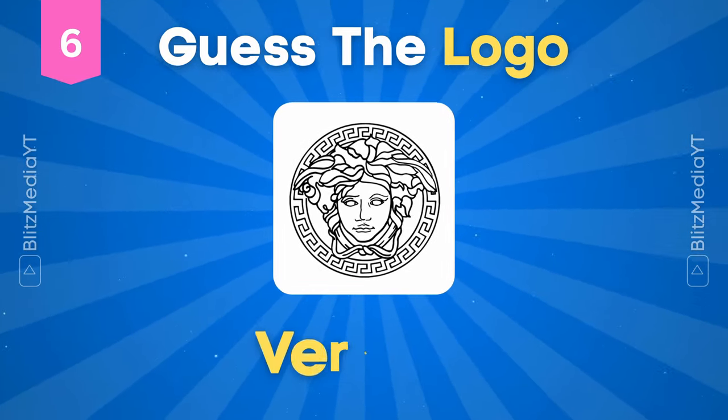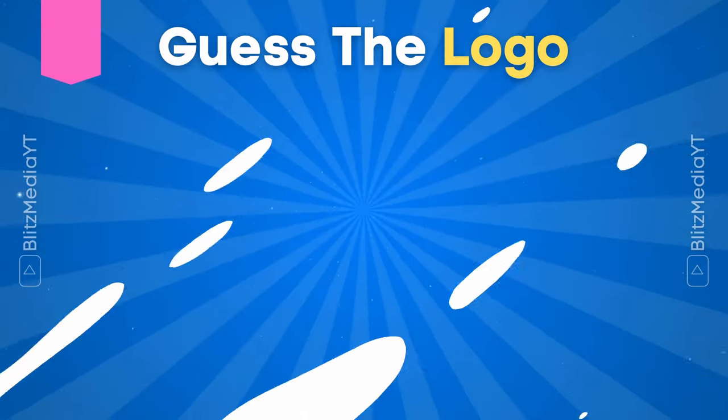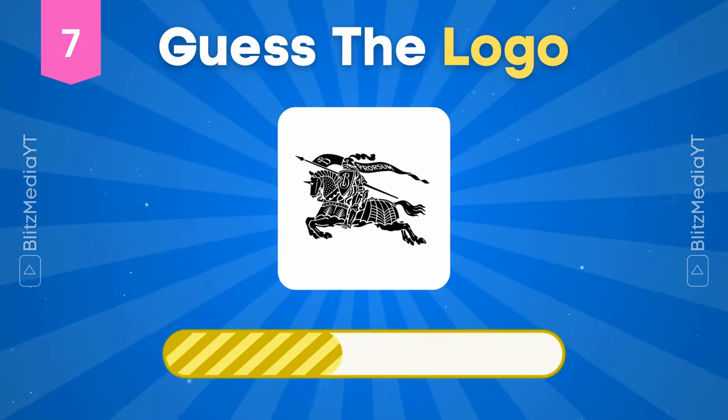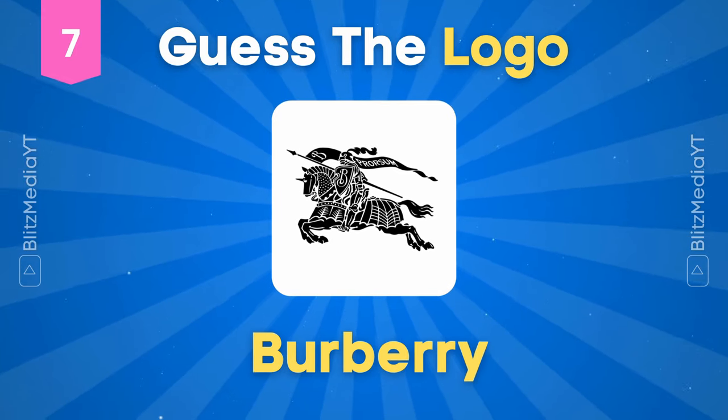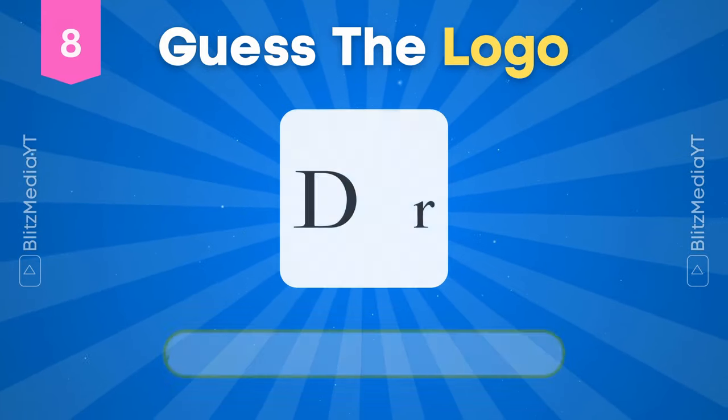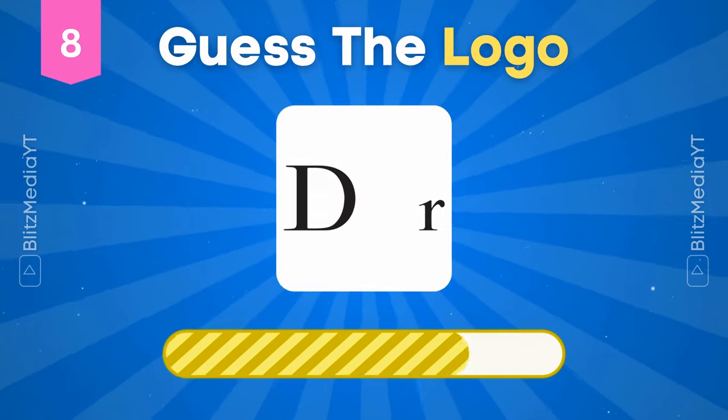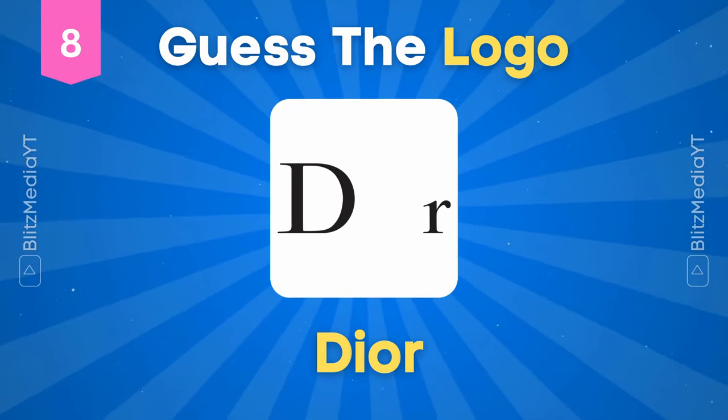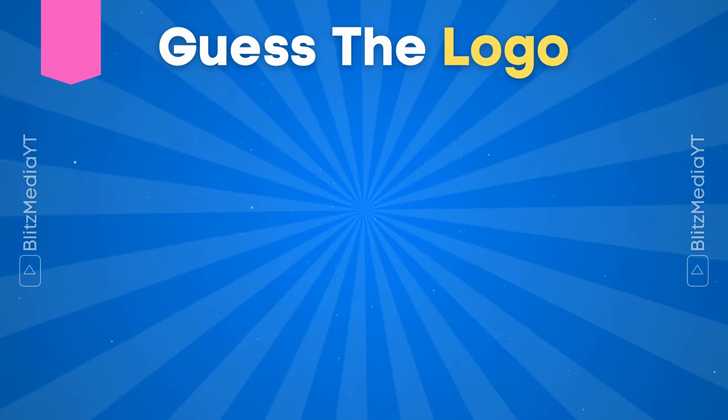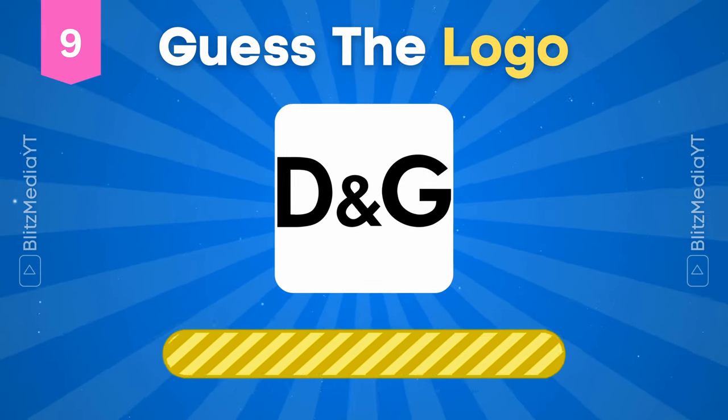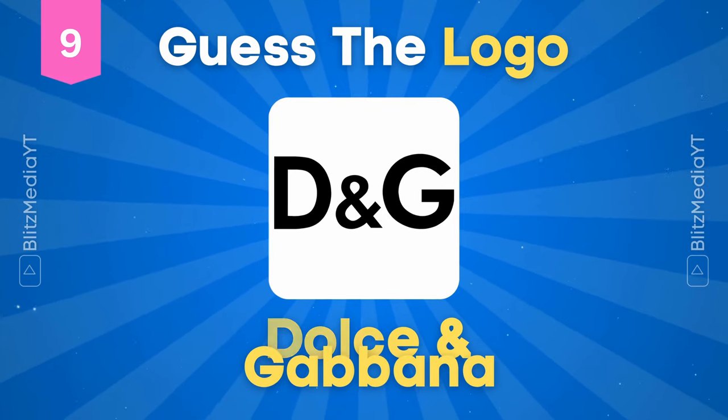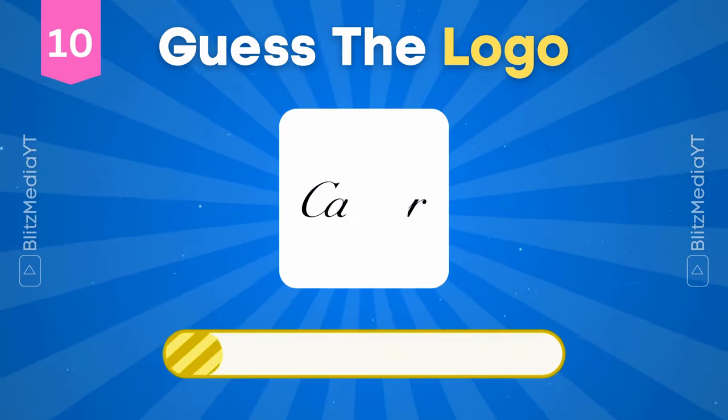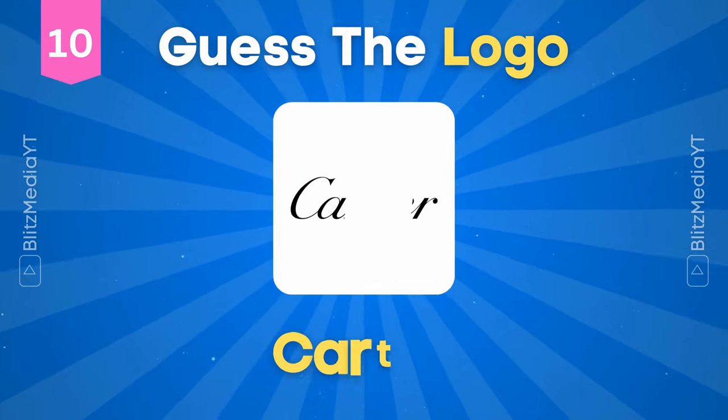Versace. Burberry. Dior. Dolce and Gabbana.